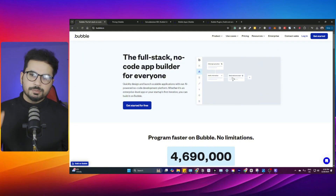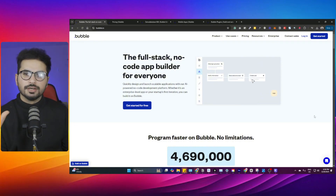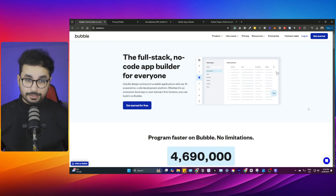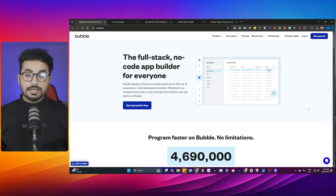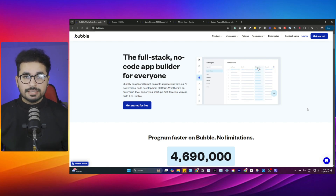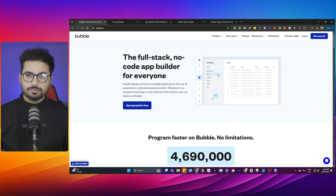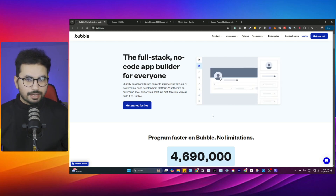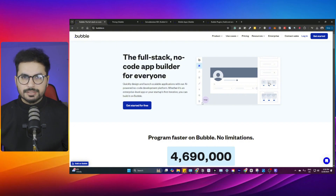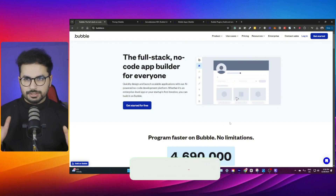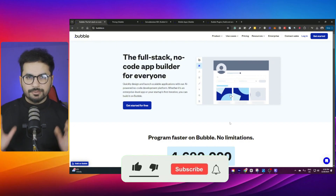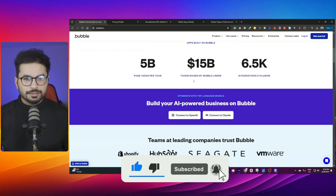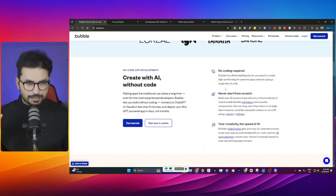First, let's look at what Bubble.io and similar no-code app builders are capable of. Bubble.io is one of the most popular no-code app builders, around since 2015-2016. A lot of companies have built actual products using these no-code app builders, secured huge investments, and made a lot of money developing simple or even complex web applications using Bubble.io.